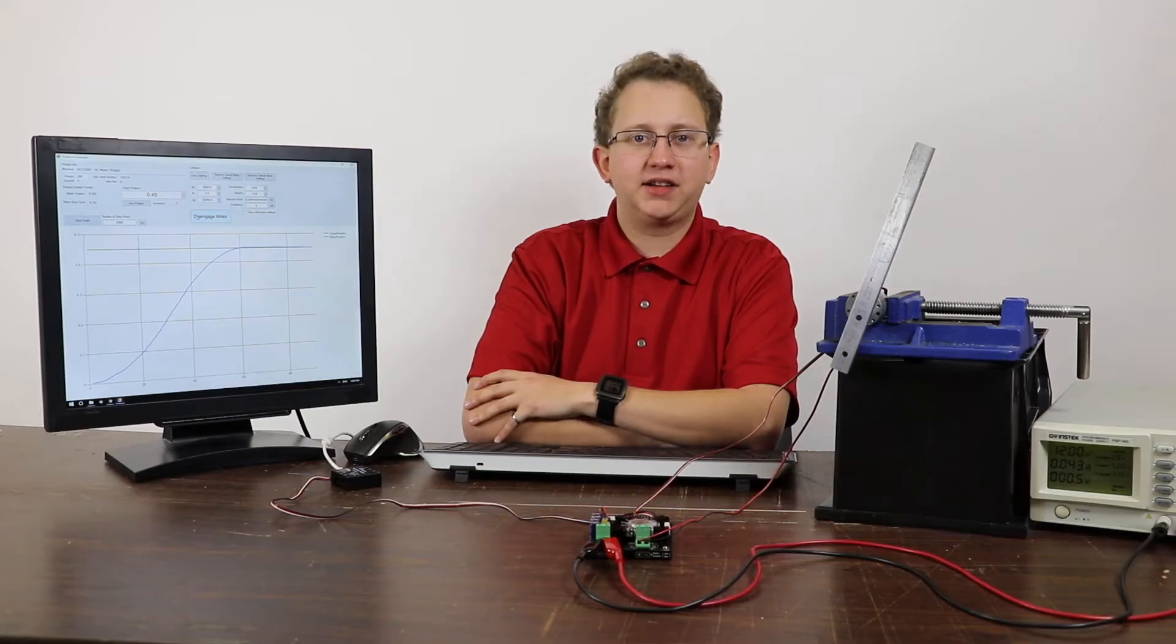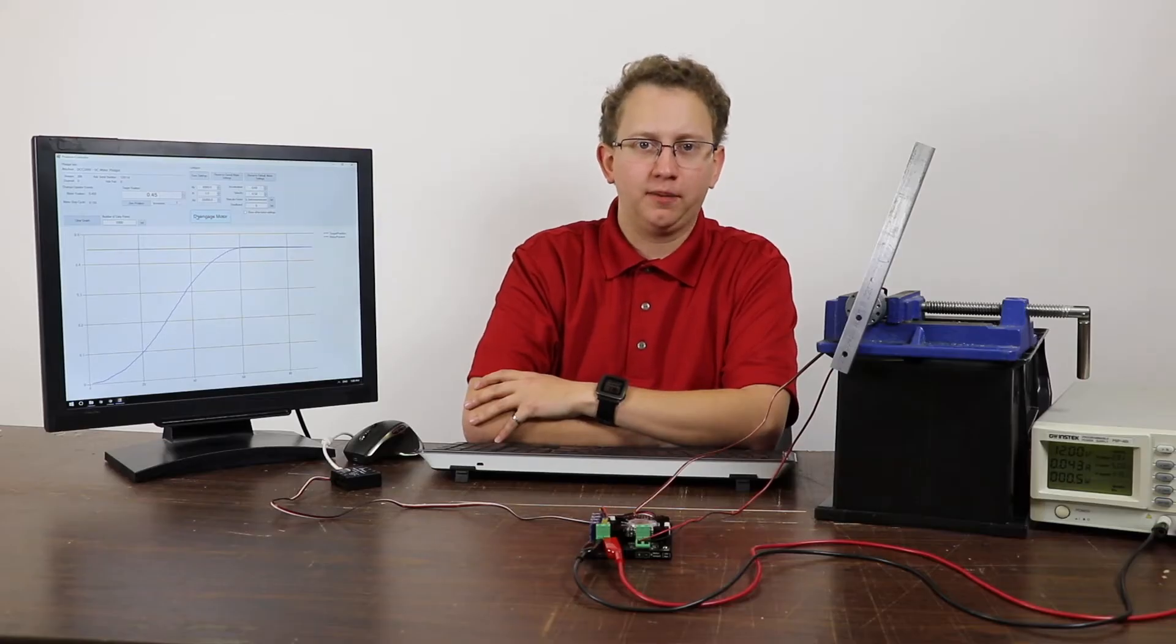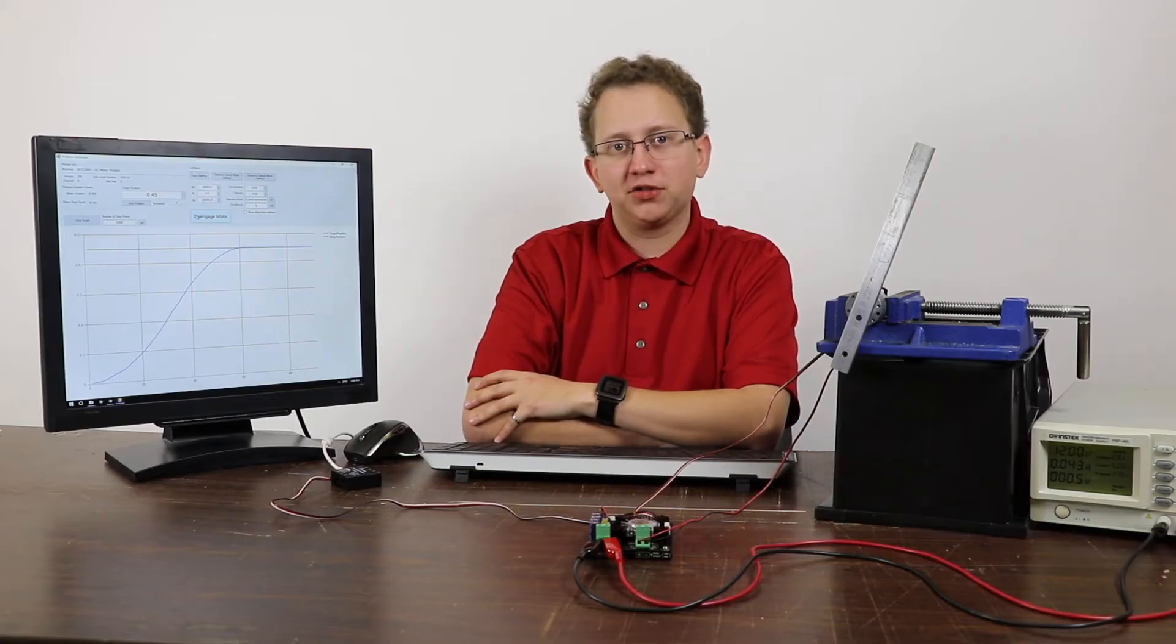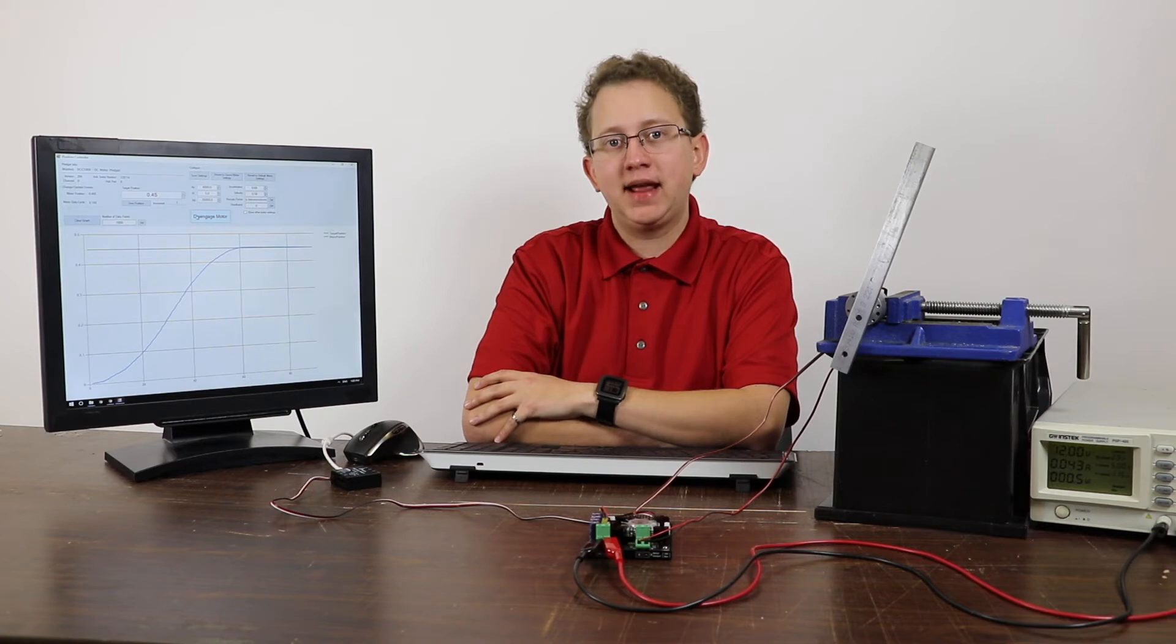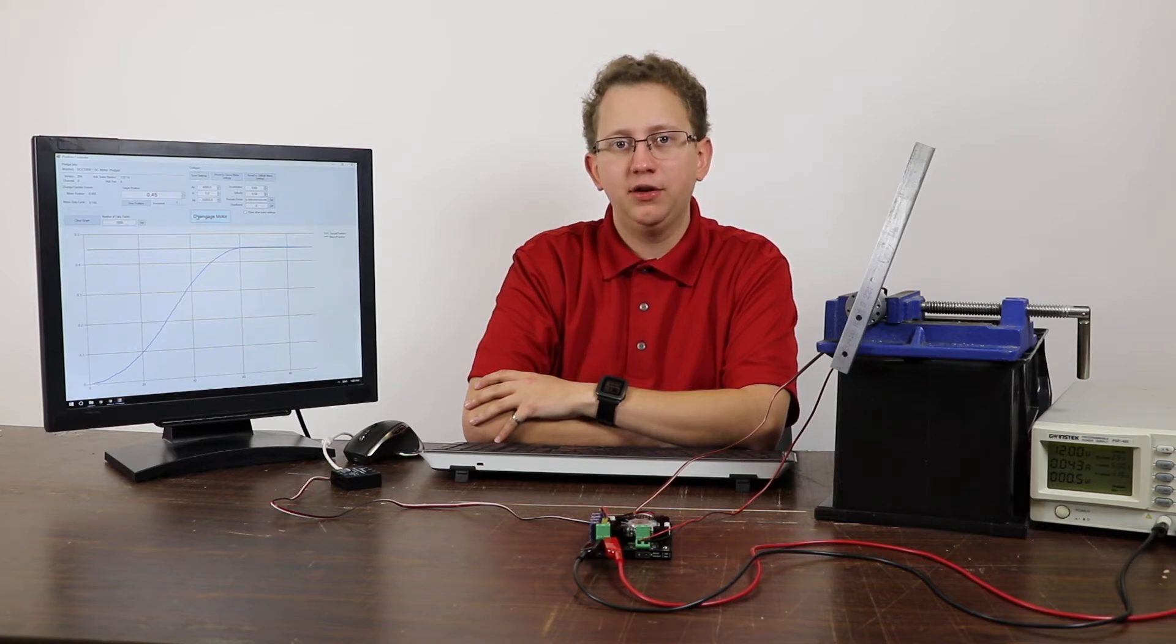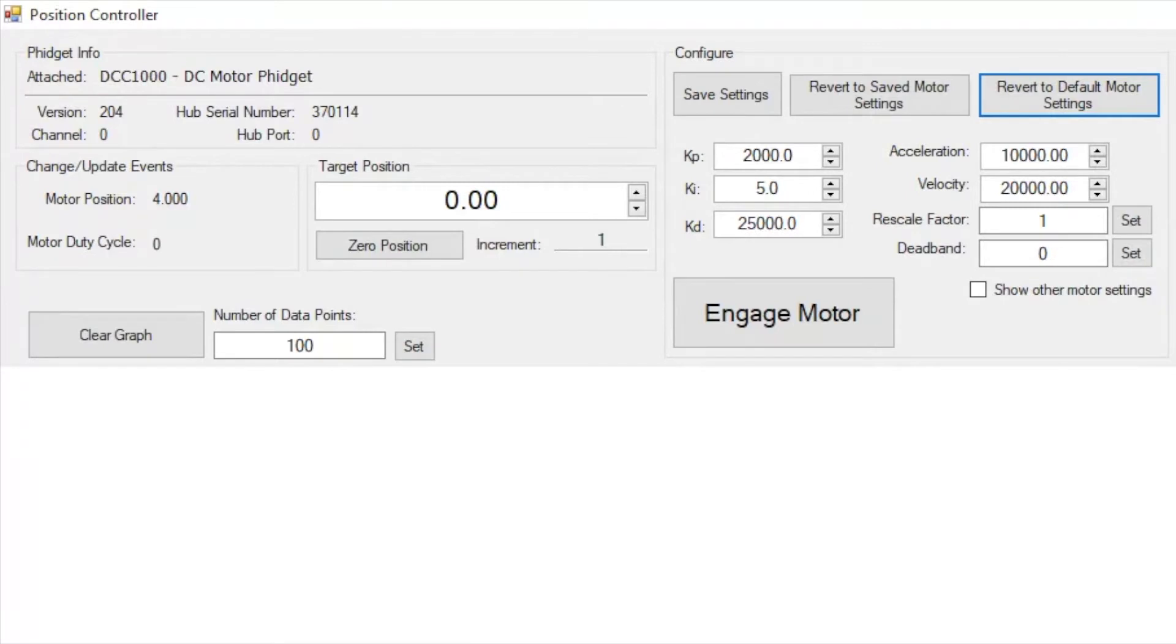So now let's get back to tuning the controller. First, we'll talk about KP, KI, and KD, and how they can be used to achieve smooth motion from your motor. When you first open the program, you're met with the default values.